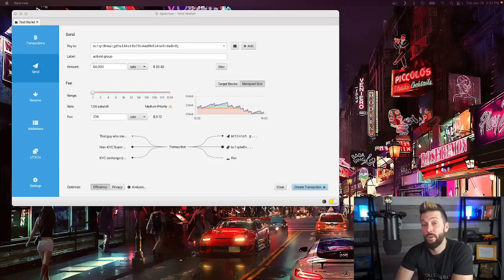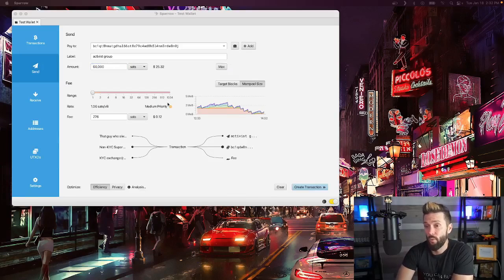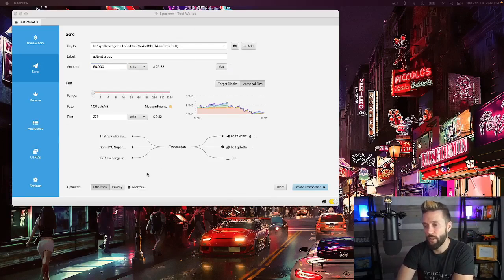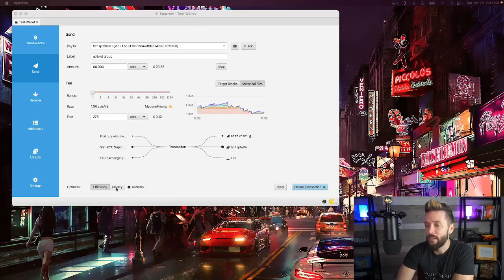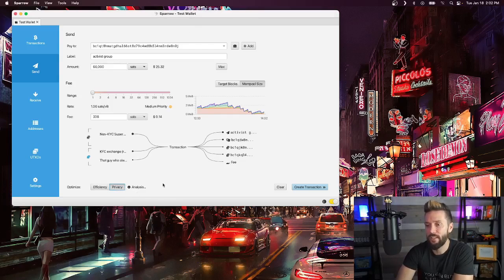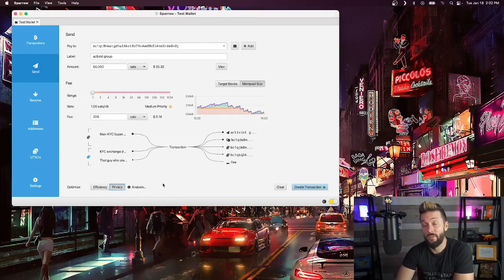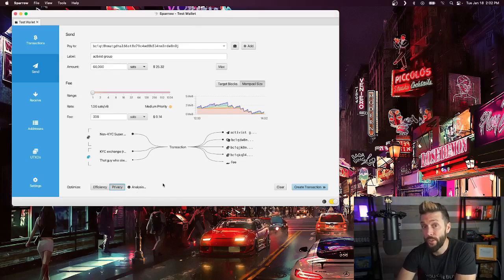Within Sparrow Wallet, you do have a couple other options, one of which is once you've constructed a transaction, go down to the bottom and hit the privacy tab, which will create a transaction that looks like a two-person coin join.